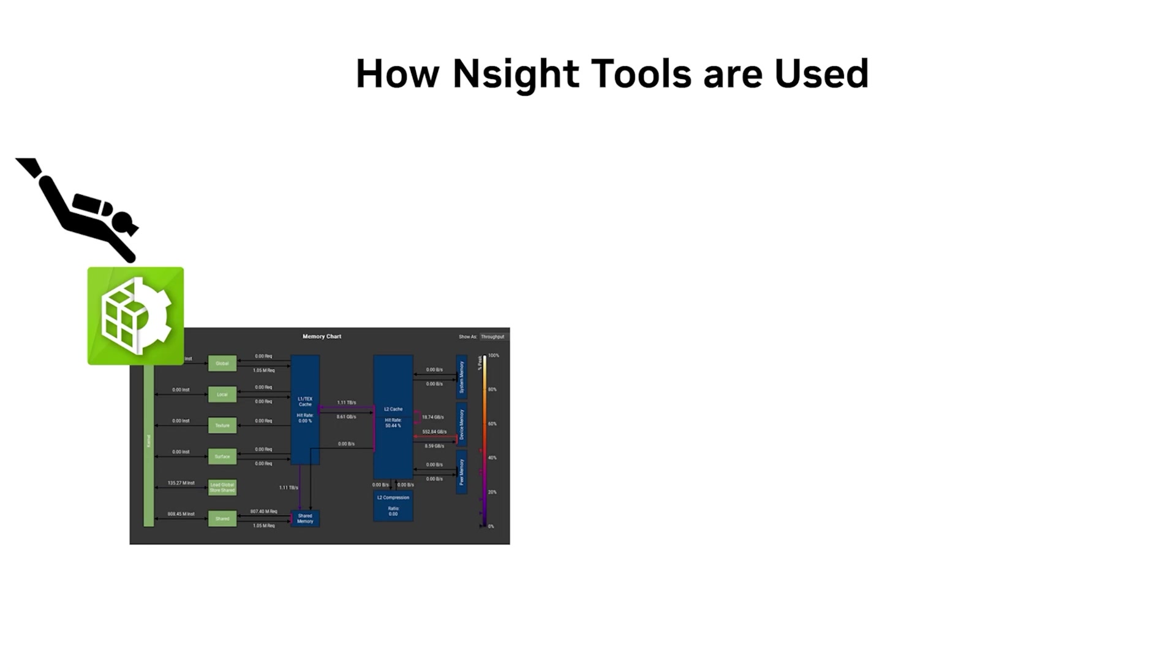So there are two primary ways that Nsight tools are used. If a development blocker arises, like a bug or a performance stall, some might dive directly into the right tool for their case to profile the situation and remedy it. For an experienced developer who is already familiar with Nsight tools, this is a quick way to get the job done.